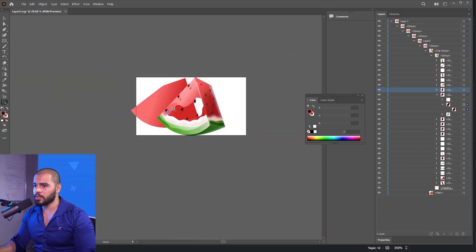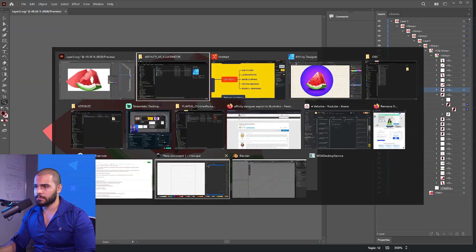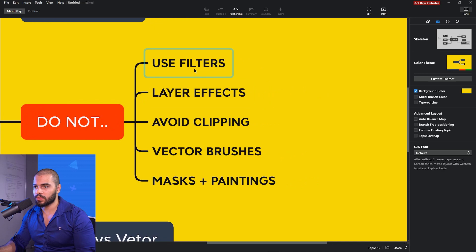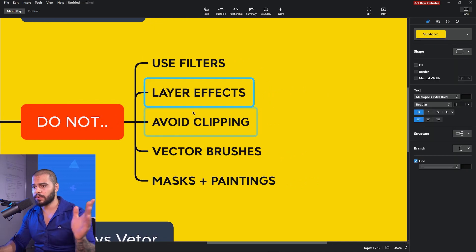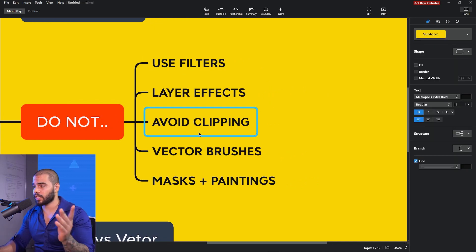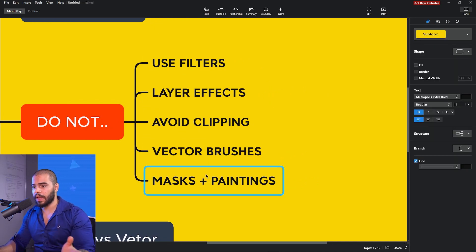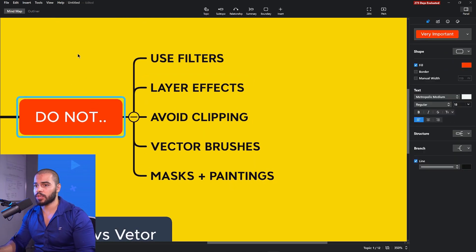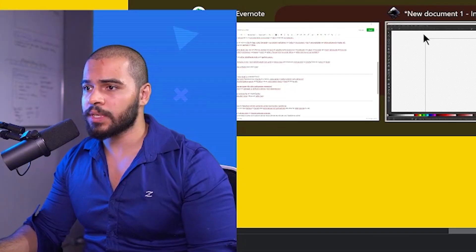To avoid this problem, you need to avoid using all filters, layer effects, clipping, vector brushes, masks, and penalties. You need to keep your product 100% in vector. I'm telling you this from my own experience with that.